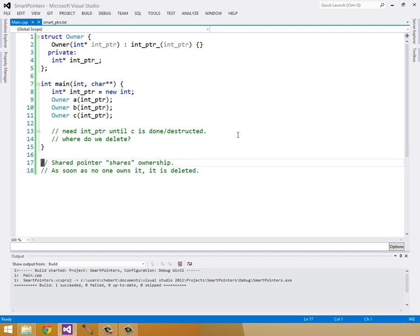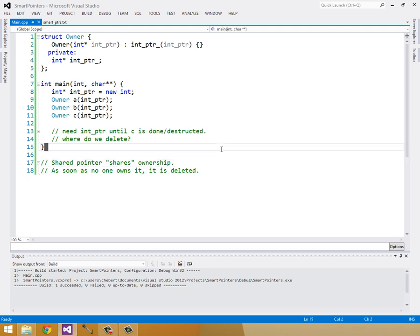So the way a shared pointer works is, a shared pointer will share its ownership with other shared pointers. And as soon as all the shared pointers to it are destructed, the pointer it's pointing to is deleted. So let's fill in our example with shared pointers.